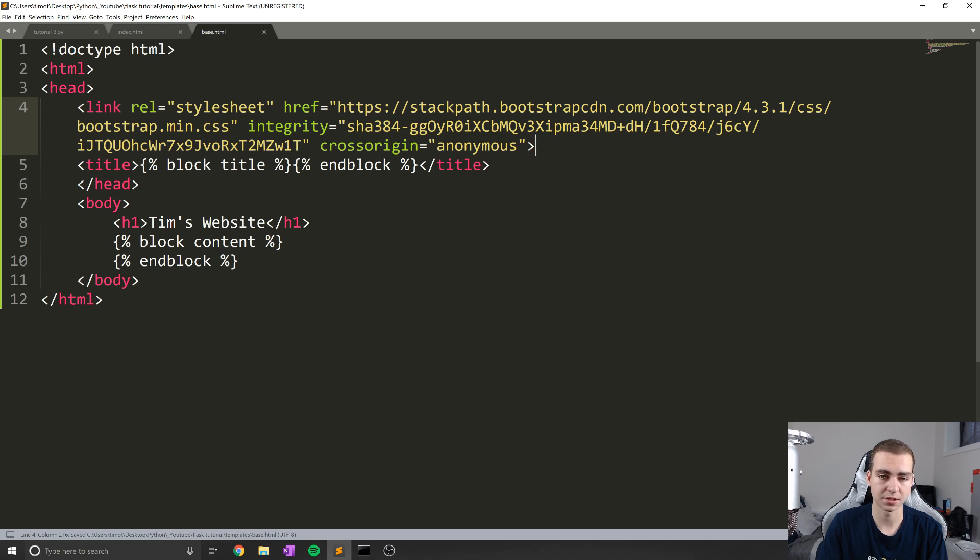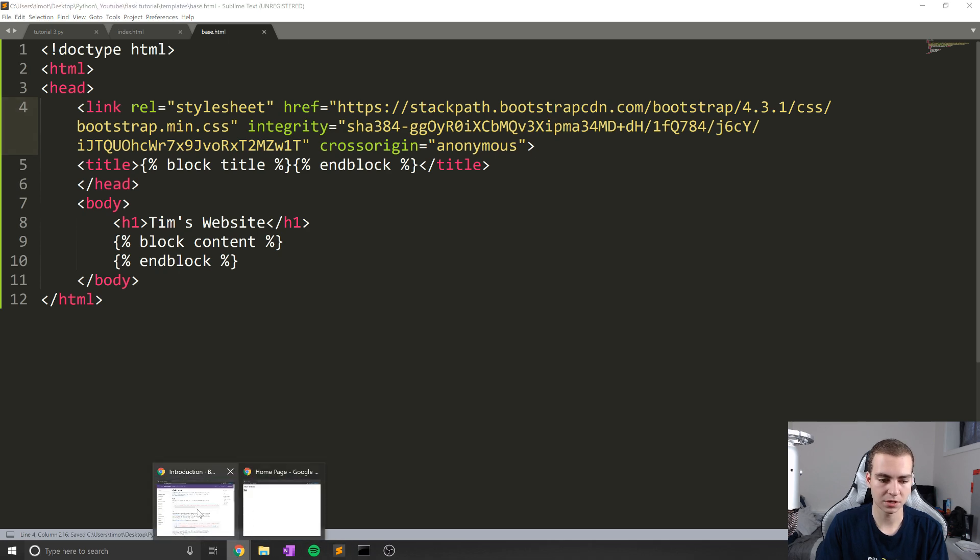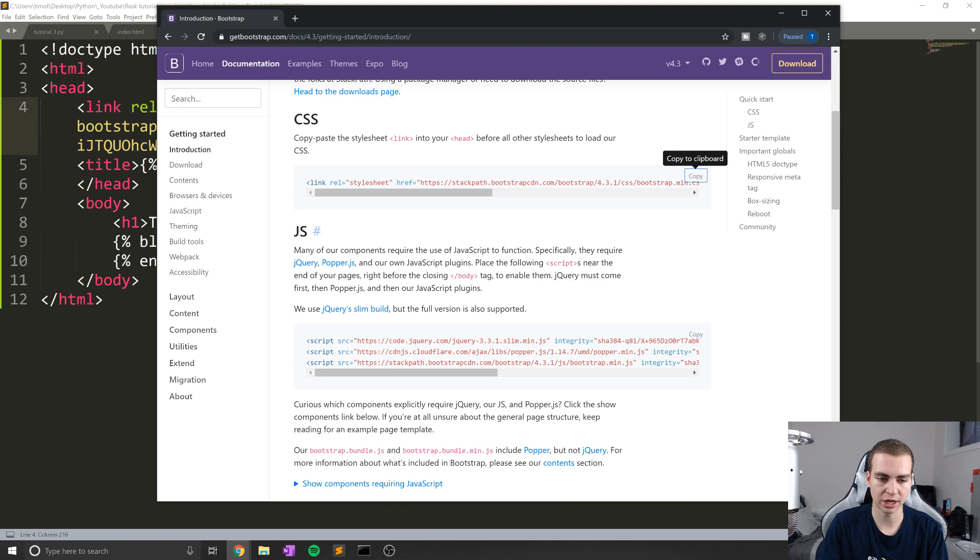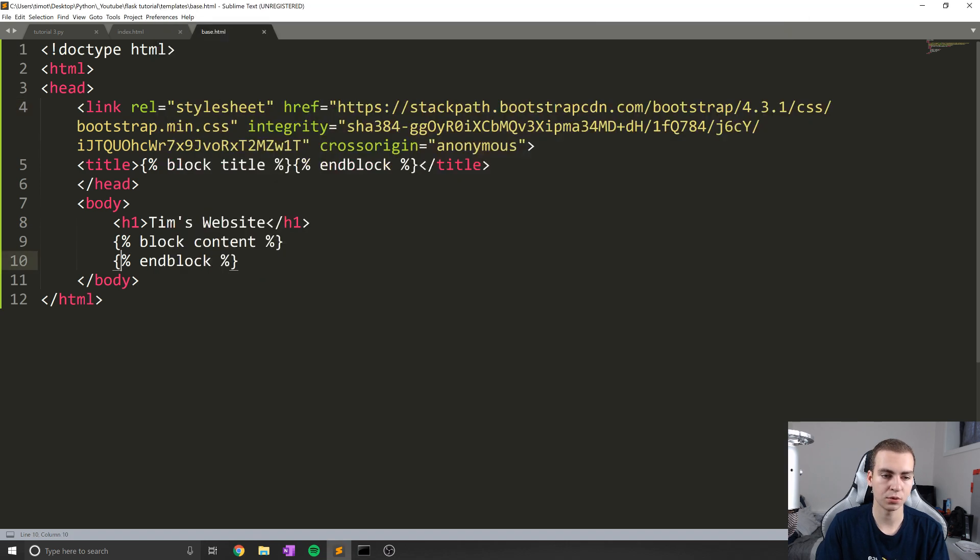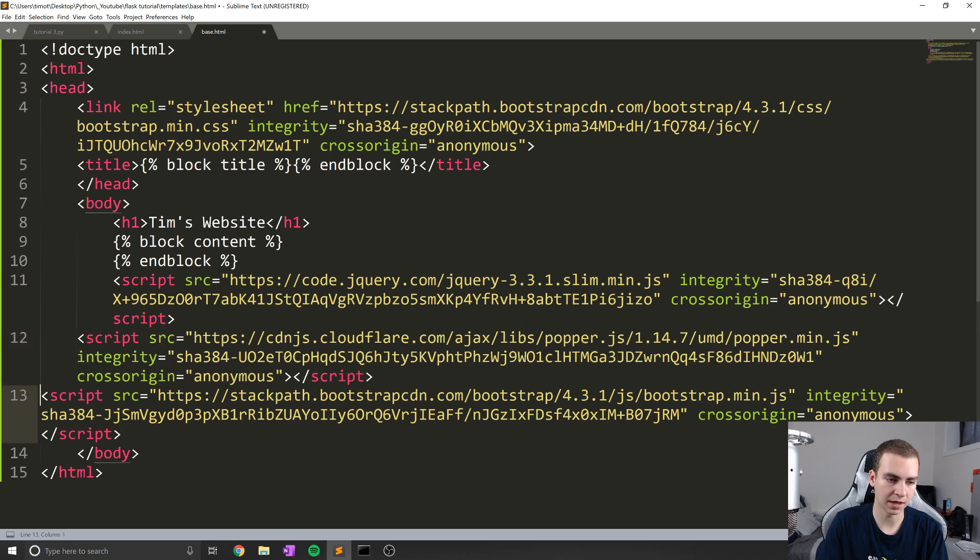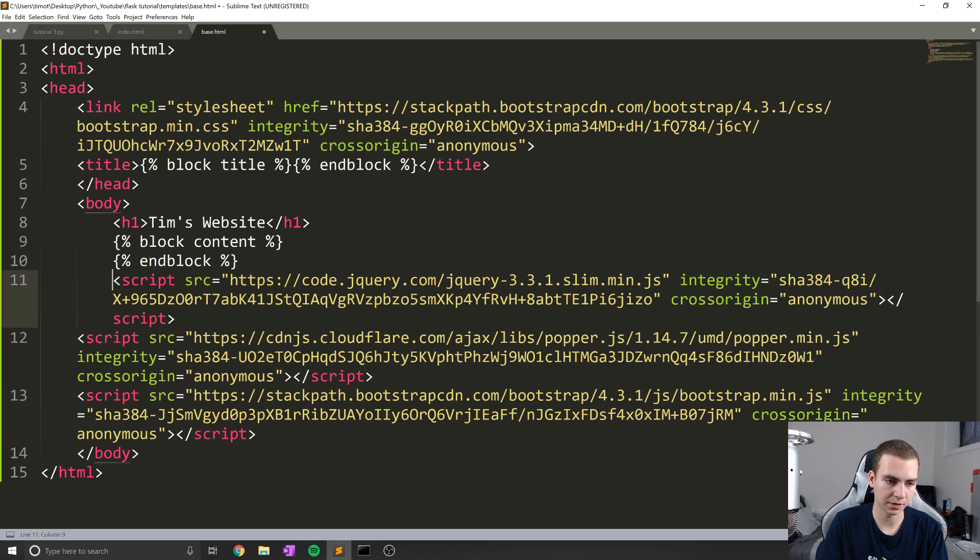I'm going to take that CSS link, I'm going to paste that inside of my head tags of my website. In this case, the base.html template. Next, what I'm going to do is go to where it says JS here, I'm going to copy all of these scripts, and I'm going to put them at the end of the body. So the very end of the actual base template here.